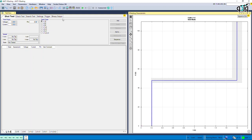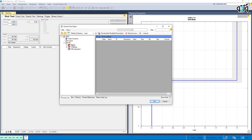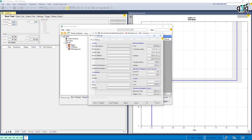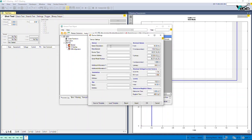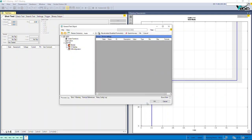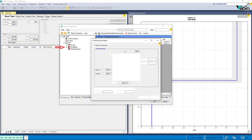In the AMT-VI software, to test the relay, first enter its information in the test object window. In the device block, information such as the relay's name, serial number, relay operation location, and CT and PT specifications are entered. To enter the settings of this function, double-click on the VI starting block from the tree chart.